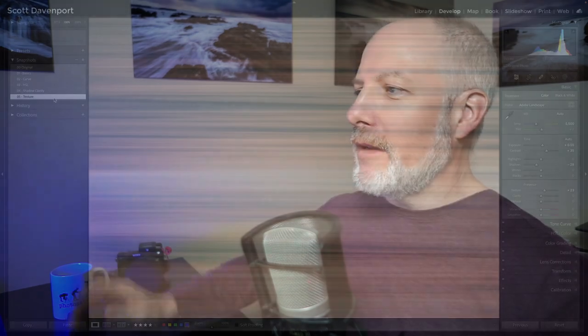Before and after. Working that push and pull between soft, bright, almost like a glow, but also needing to have a little definition in there. So that's been the sum total of things.